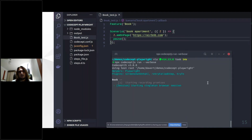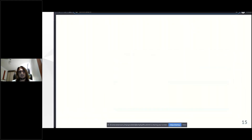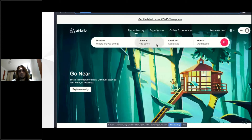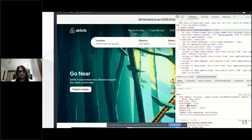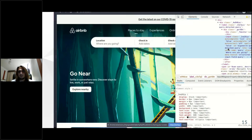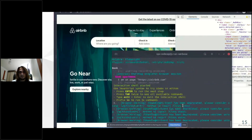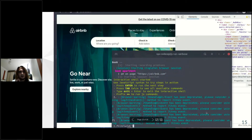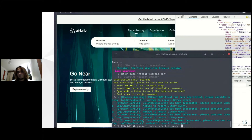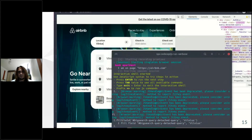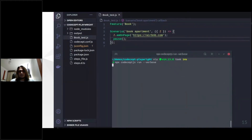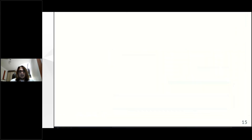Here I'm executing the code I showed you and it really opens a browser. This is the Airbnb website — it's still working in COVID times. Now I'm looking for the locator for the first input element. Please look at the very bottom of my screen where I type in the terminal the locator I just found. To fill in the location, I need to use the element query I found in DevTools. I'm searching for apartments in Vilnius. I'm testing locators in the same browser, executing my test. That's really cool.